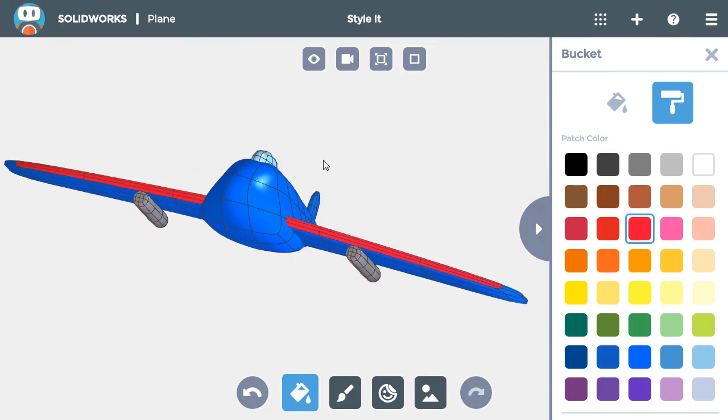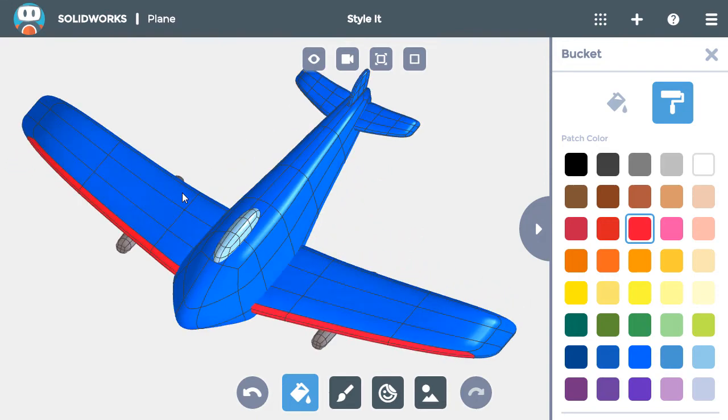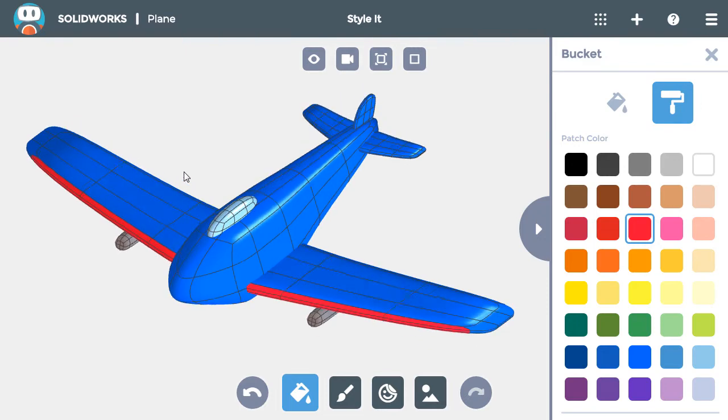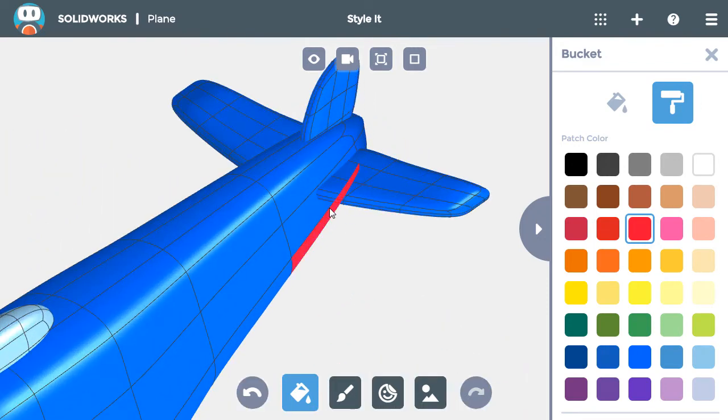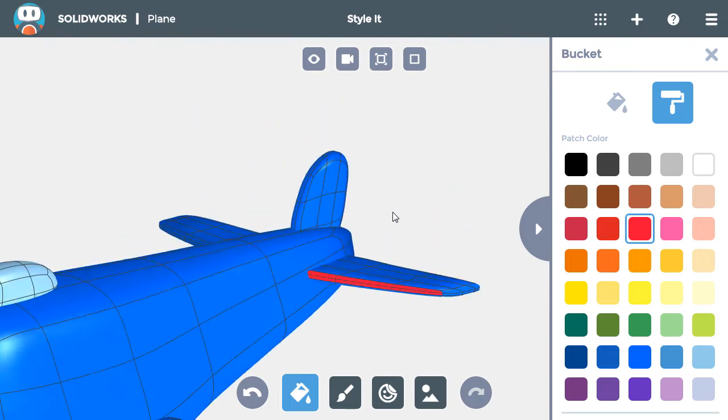I'll keep adding stripes on the tail pieces. First, I'll color the smaller tail wing on the right, making sure to click on all of the faces on the front edge.